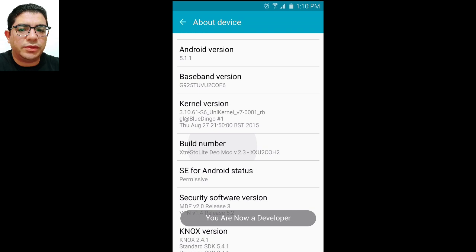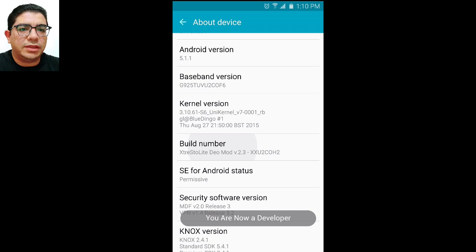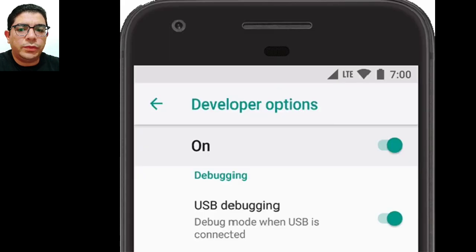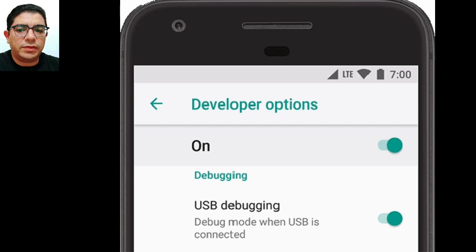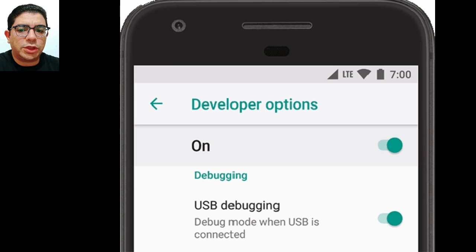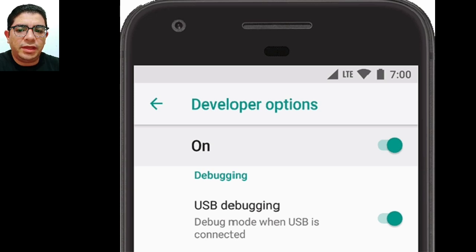You will see a notification saying you have now become a developer. When you encounter this notification indicating that you have been granted developer status, it signifies successful activation of developer mode. This means that if you were attempting to use an application that requires developer mode, you can now access it.